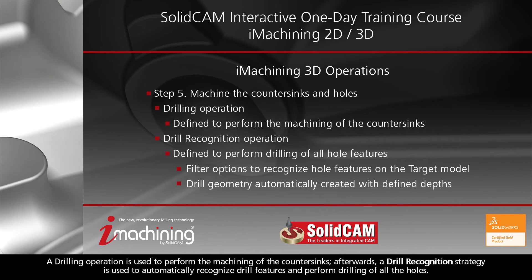A drilling operation is used to perform the machining of the countersinks. Afterwards, a drill recognition strategy is used to automatically recognize drill features and perform drilling of all the holes.